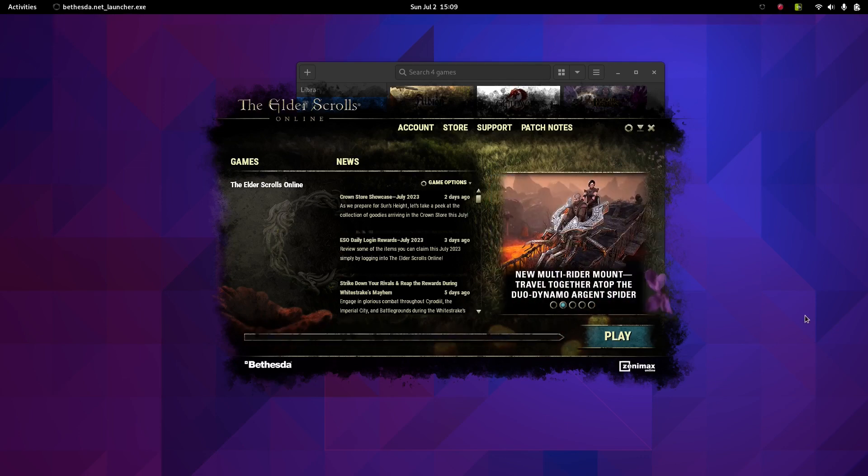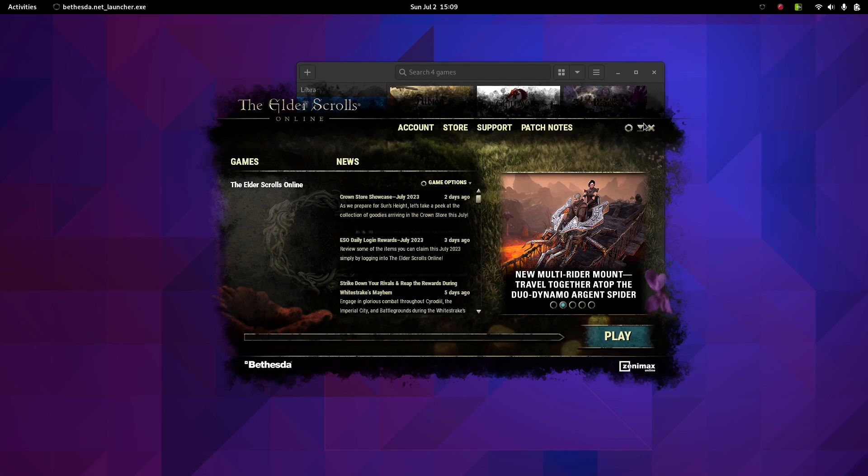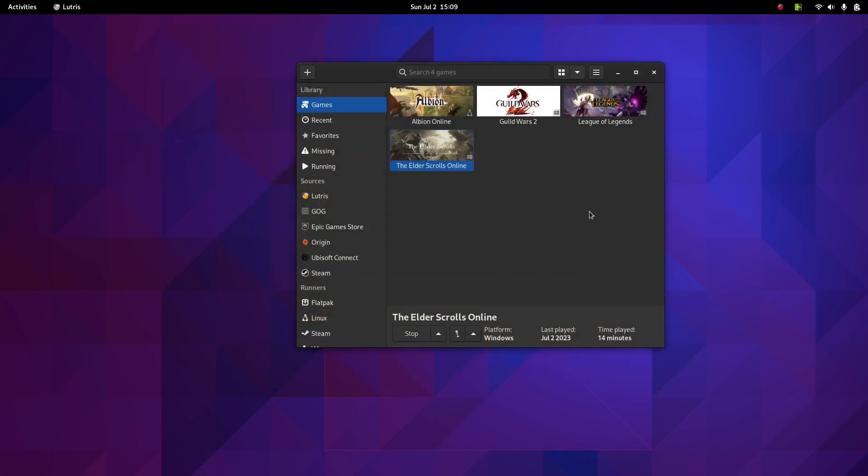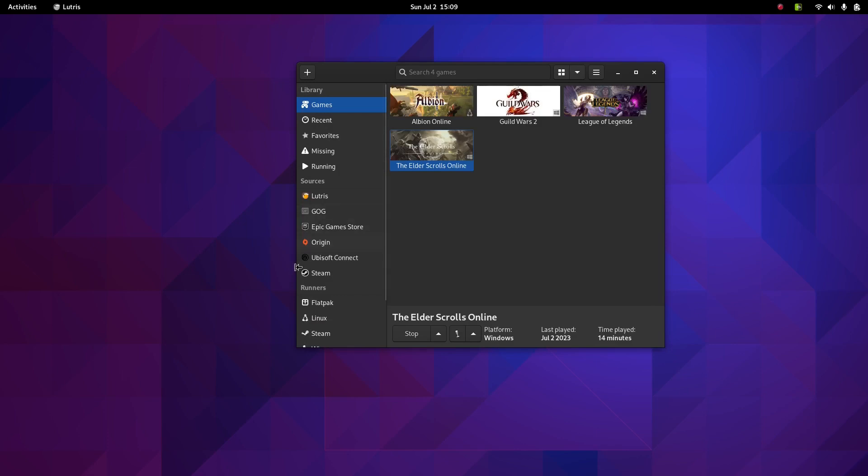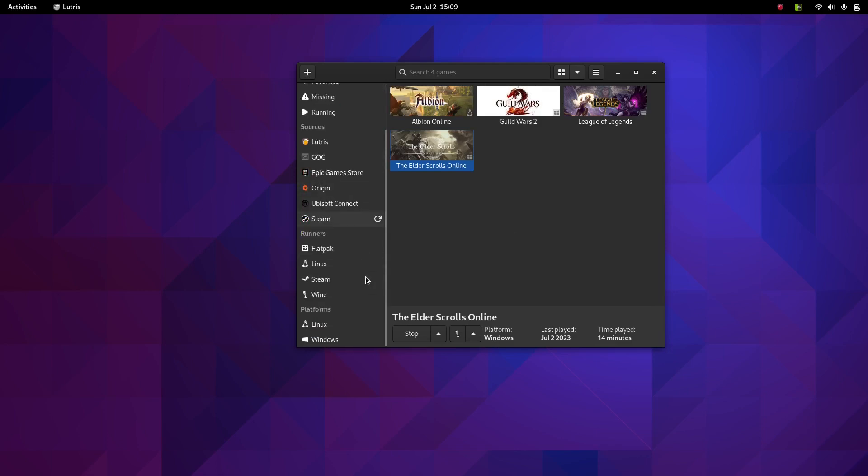The update of the game and the launcher is finished, and the game is ready to launch now.